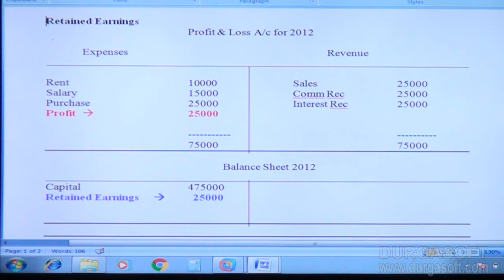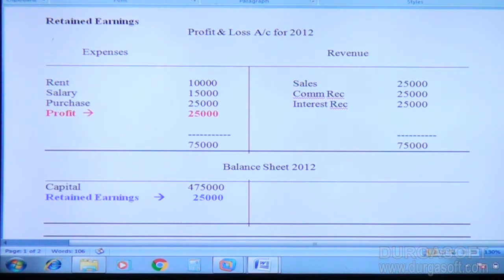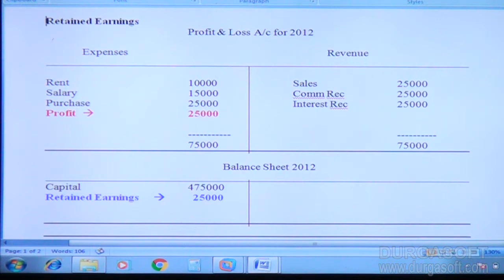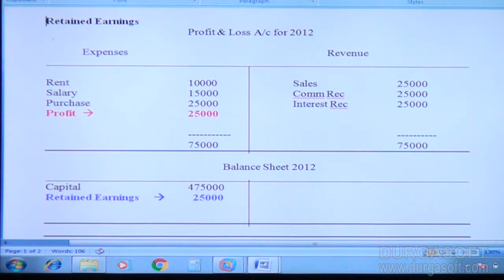For 2012, what is the total revenue? Total revenue is: sales 25,000, commission received 25,000, interest received 25,000 — total together is 75,000 as revenue for 2012. The expenditure for 2012 is rent 10,000, salary 15,000, purchase 25,000 — total 50,000 is the expenditure. Income is 75,000, expenditure is 50,000 — so profit for 2012 is 25,000.